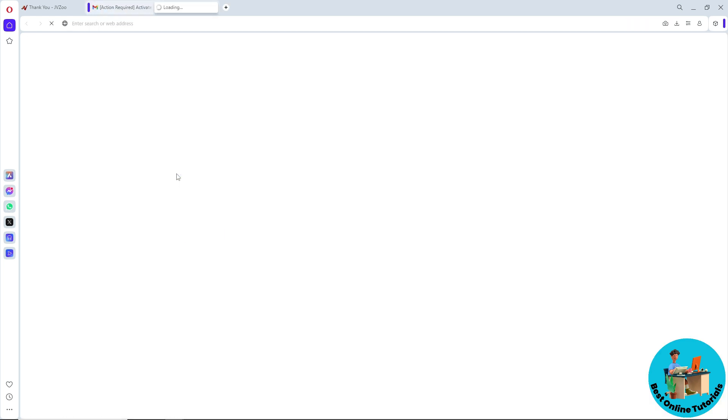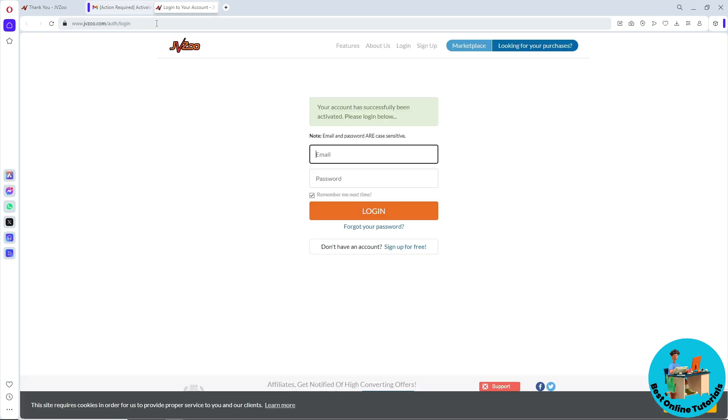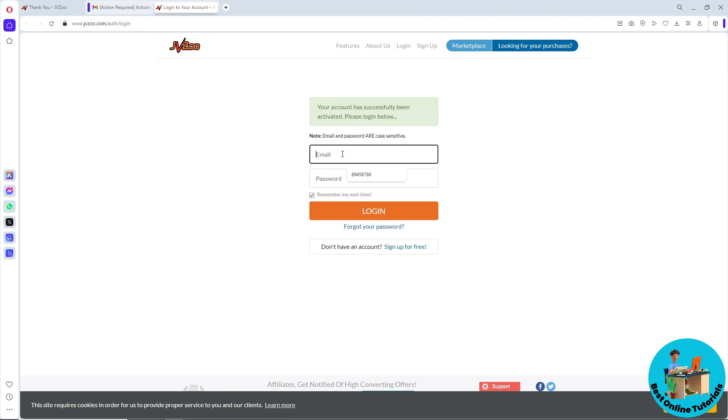Now it will redirect you to another tab, so wait for it to load. After that, as you can see, your account has been successfully activated. Now from here, provide your email